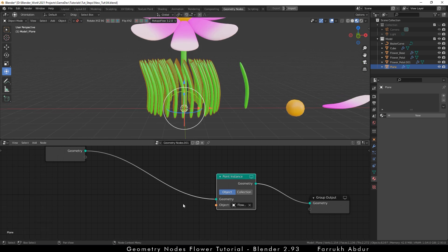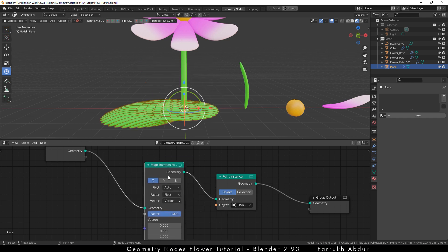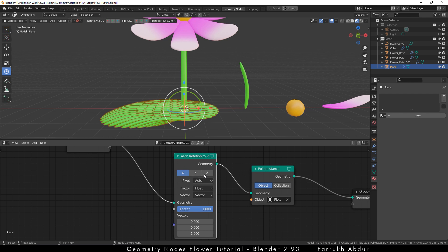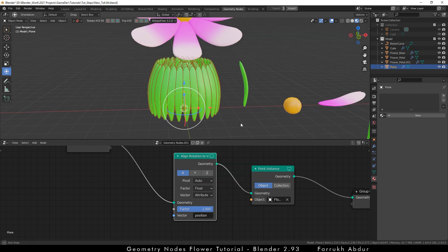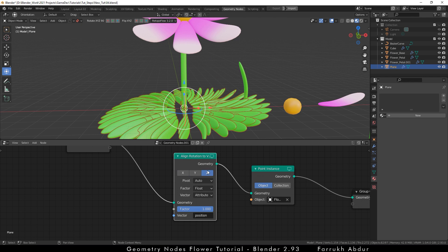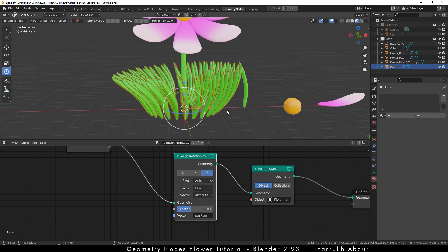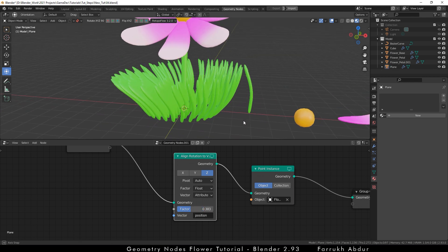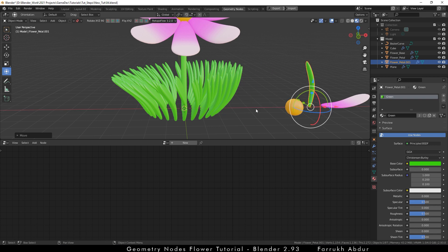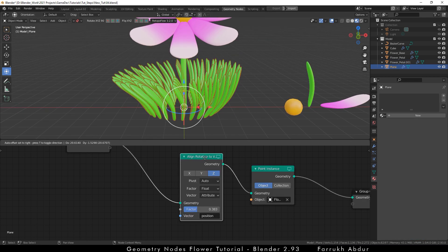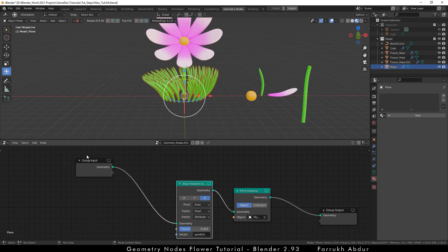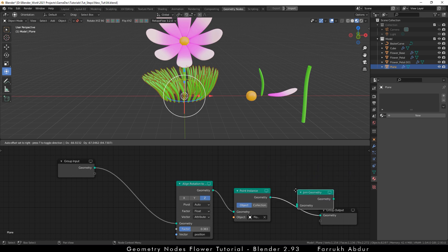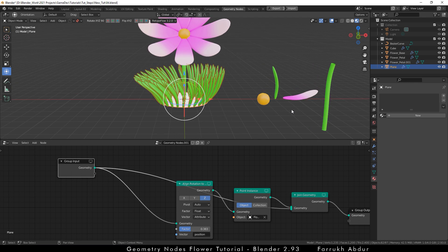Now add an aligned rotation to vector node. Change the vector property to attribute and in the vector input, select position. Change the axis to Z. The grass instances will point outside. Reduce the factor amount a little so that they don't look completely flat. Add a join node and connect the geometry so we can see the base plane as well and assign the same grass material.